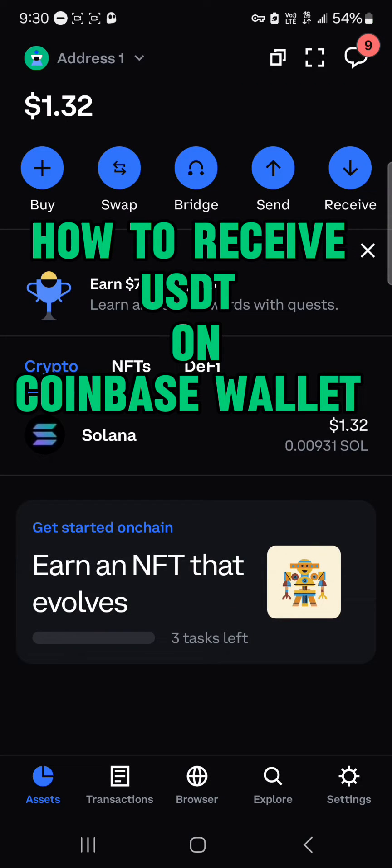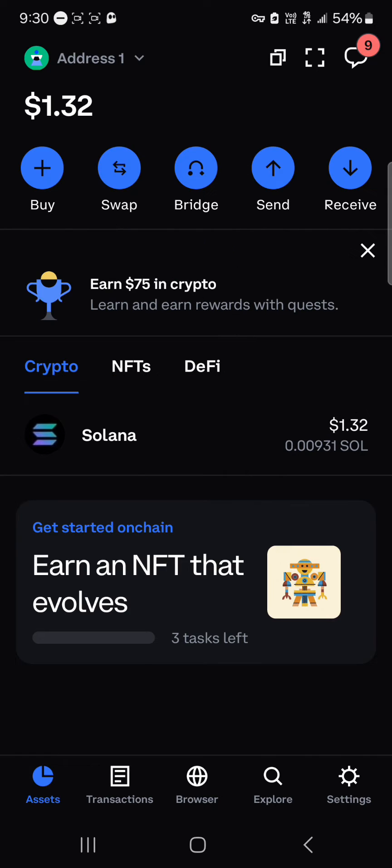Hello guys and welcome to another tutorial video. In this short tutorial video, I'm going to be showing you how to receive USDT on the Coinbase wallet.